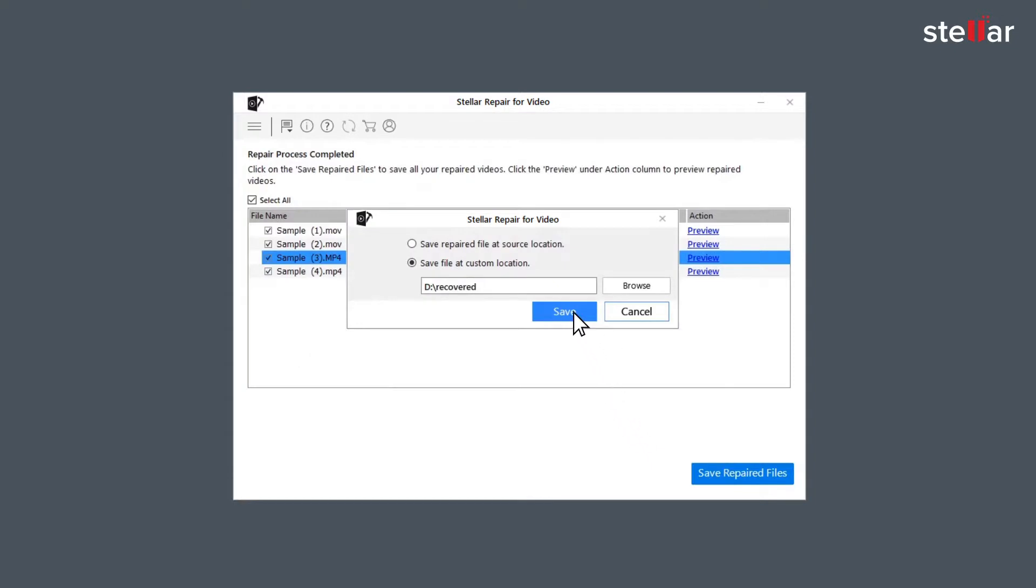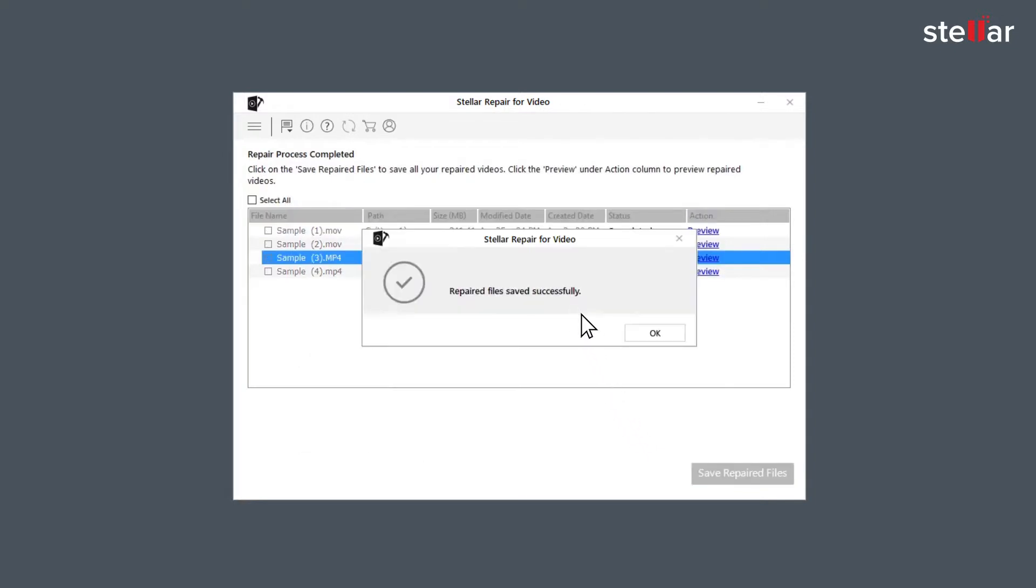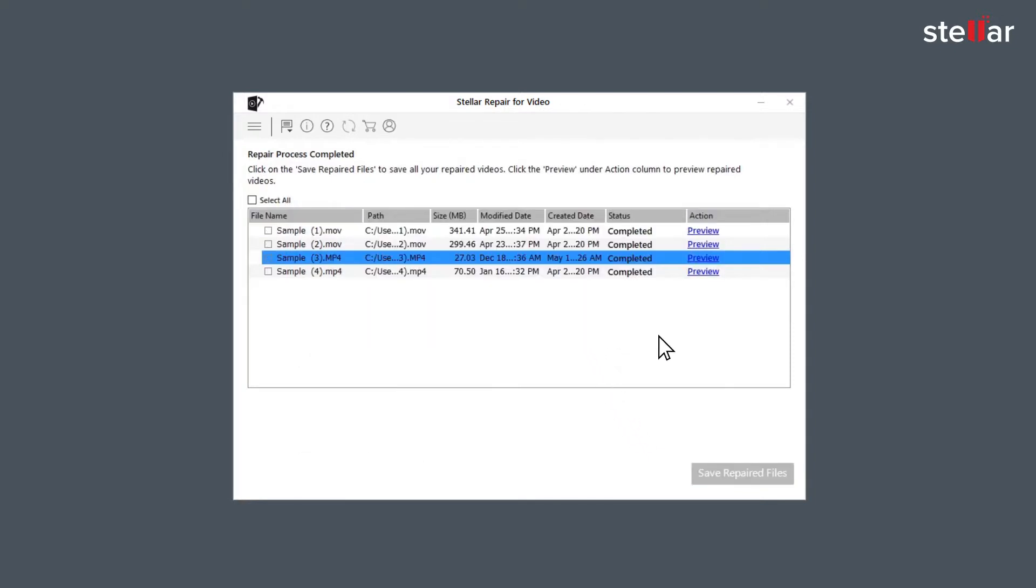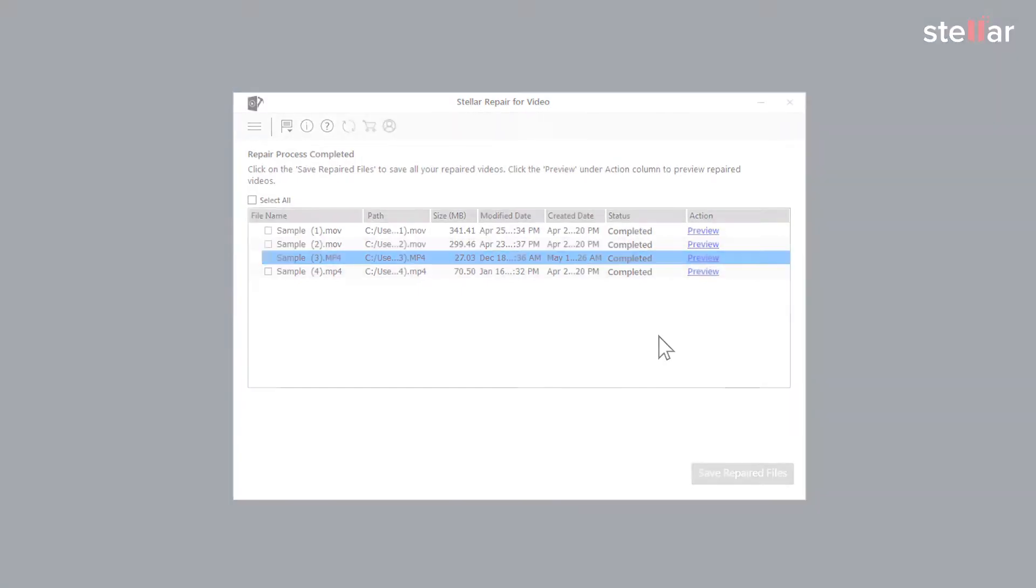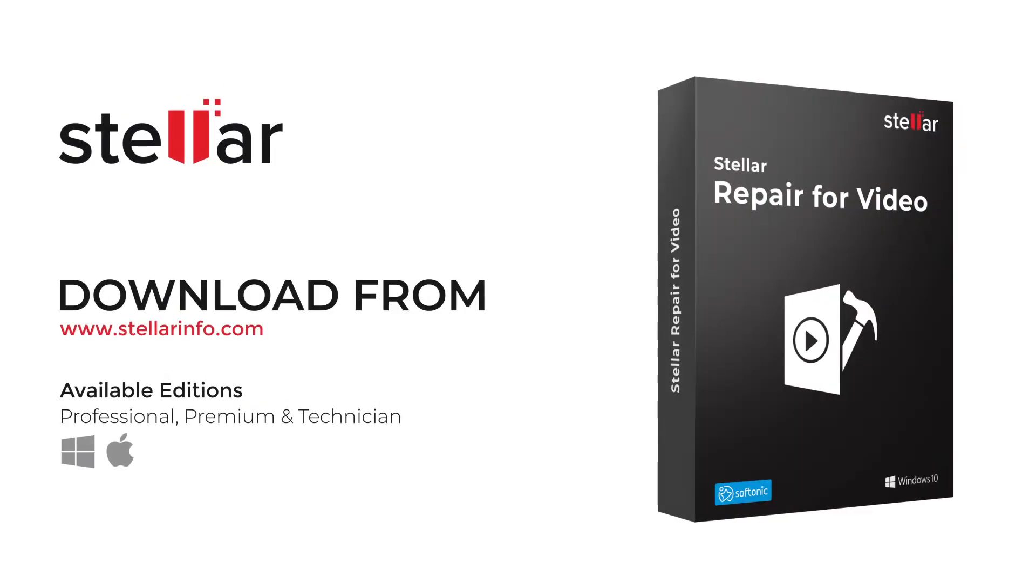Wasn't that easy? The software, indeed, is a must-have for every video editor. Go ahead, download this amazing software to bring your corrupted and distorted videos back to life.